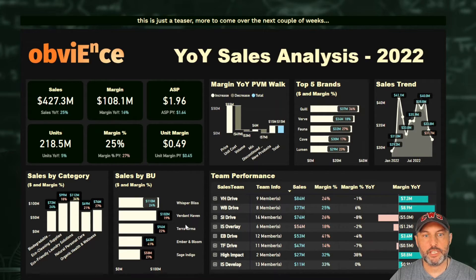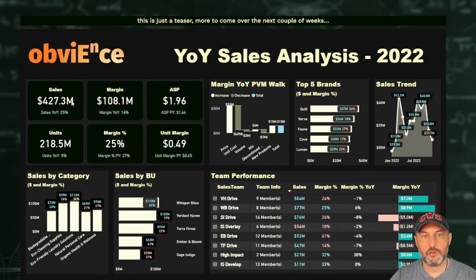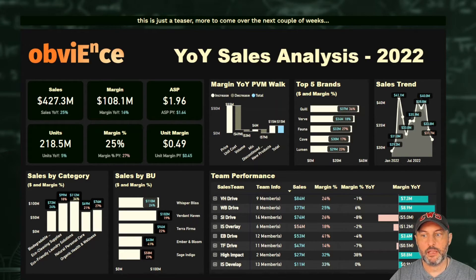For all of these KPIs, we also have additional information that helps us put things in perspective and provides additional context. For sales, for example, when I look at this number I'm trying to compare it to last year — am I up or am I down? We use green for everything that's favorable year over year, and red for anything that's unfavorable.